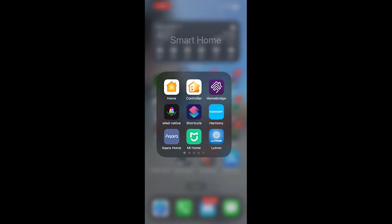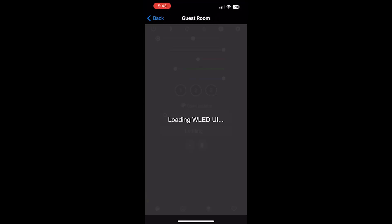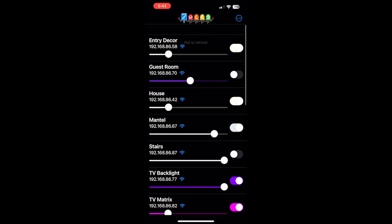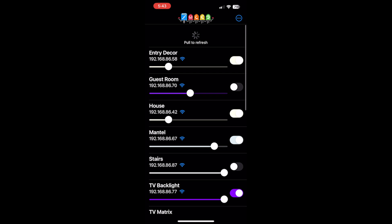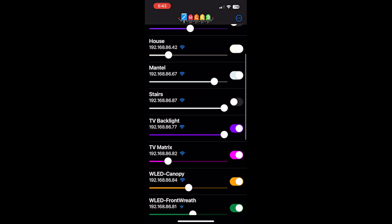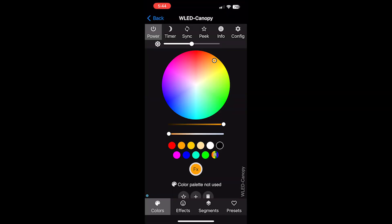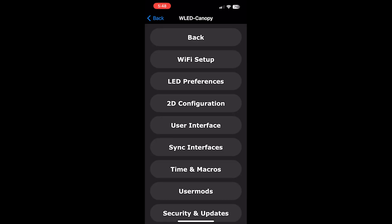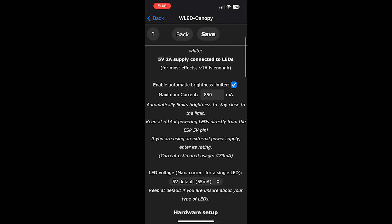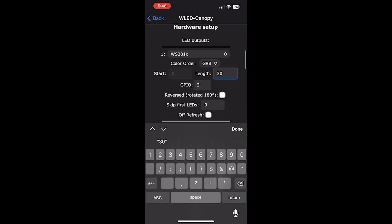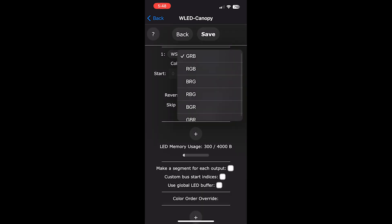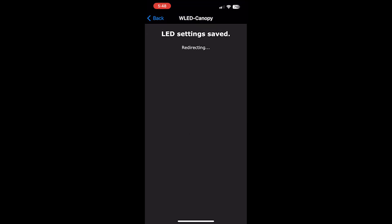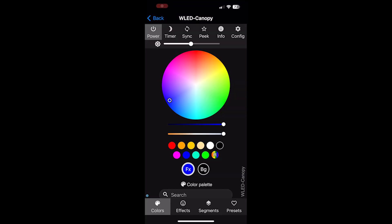Go into WLED native and then pull down to refresh to find the new instance. Find the new instance and click on it. Click on config. Go into WLED preferences. Scroll down. Change the length from 30 to 100. And change the color from GRB to RGB. Click save. That's all the basic WLED configuration we need for now.